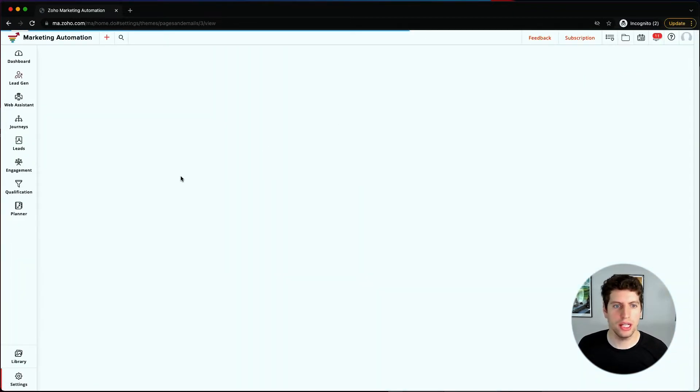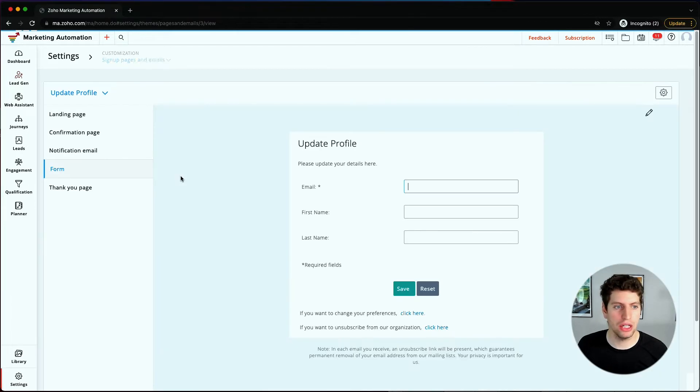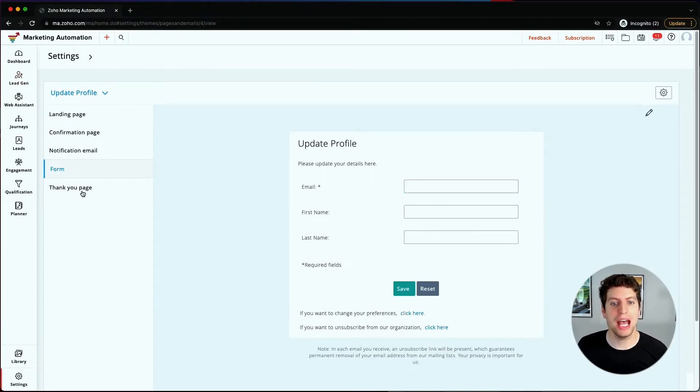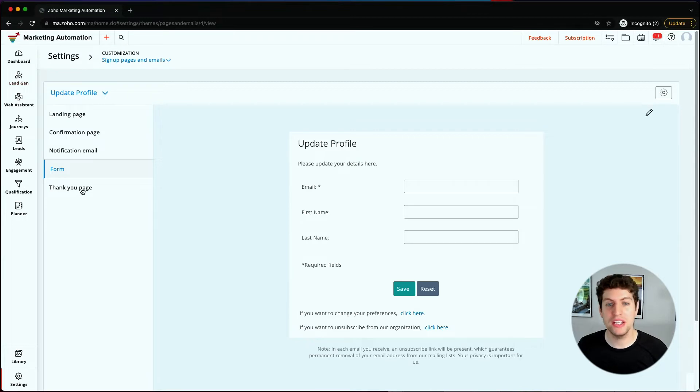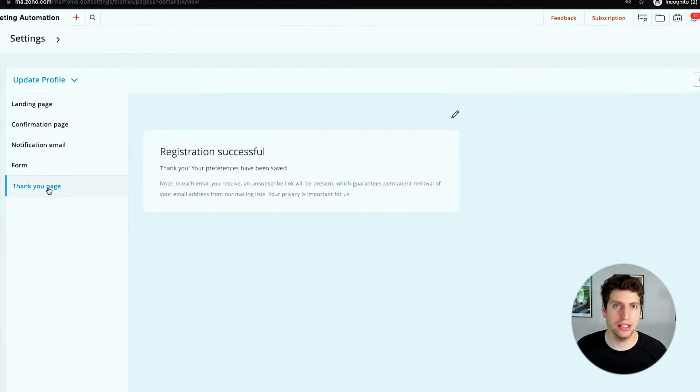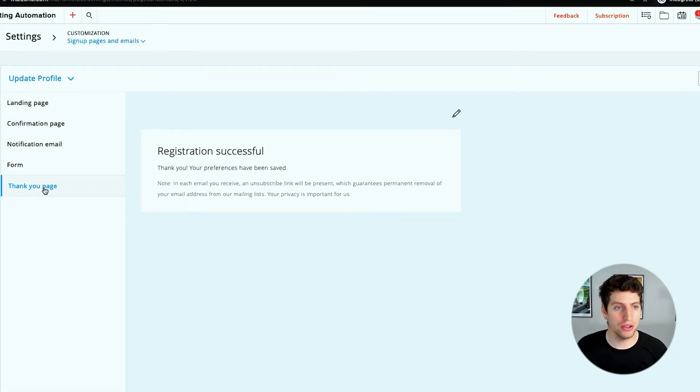That's how your contacts would go about updating their information. The last thing is the thank you page after they have updated. This is all to make sure they've updated their information correctly. Most people don't really worry about this because most people don't have information they need to update. But if your clients or customers do, this is how they go about doing it.